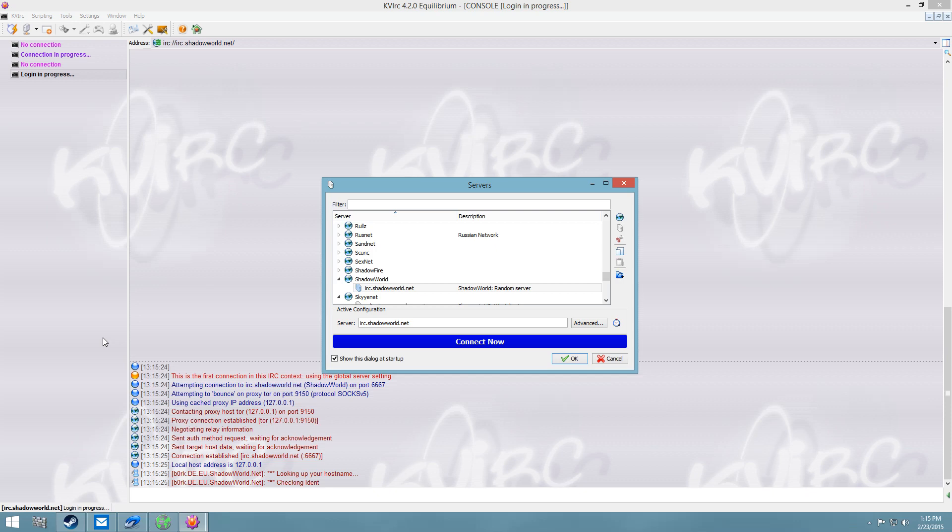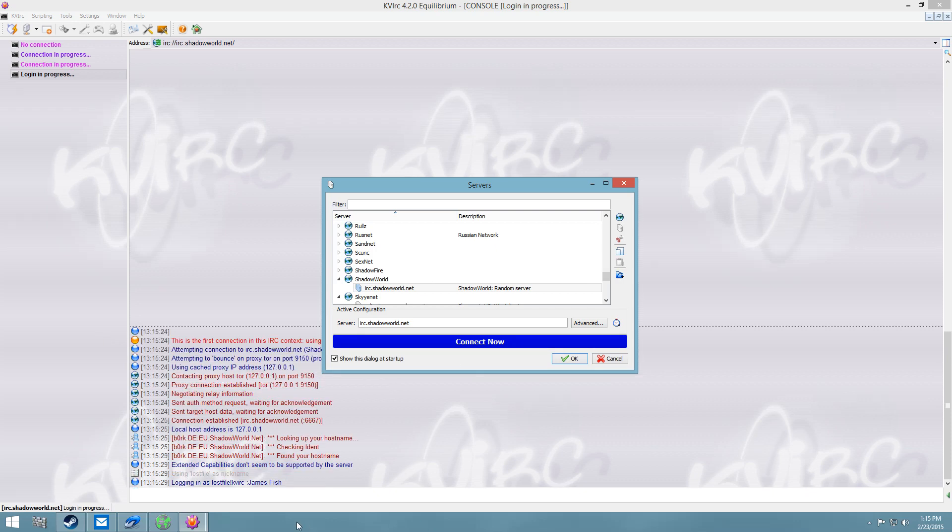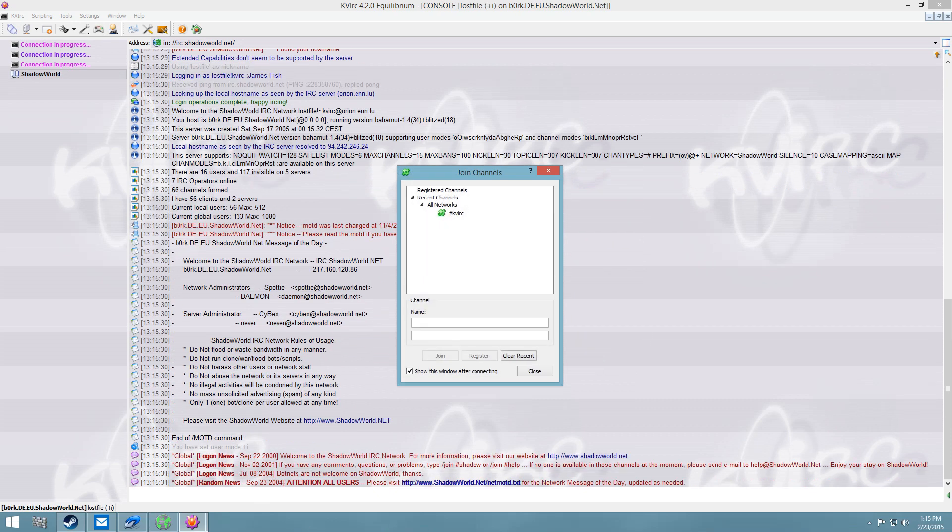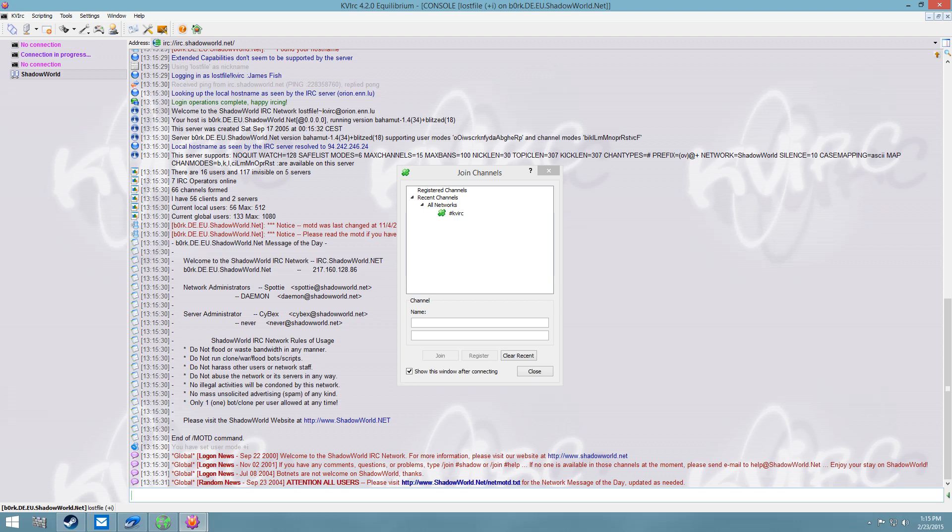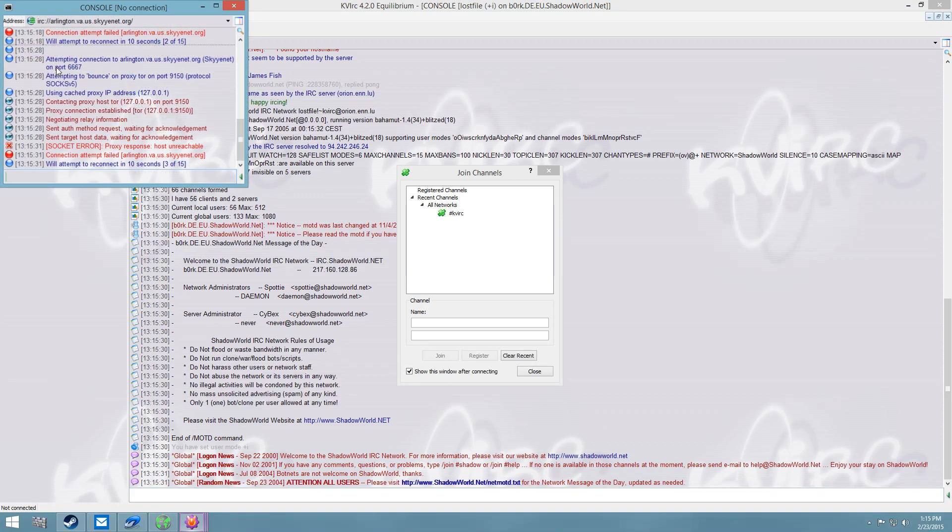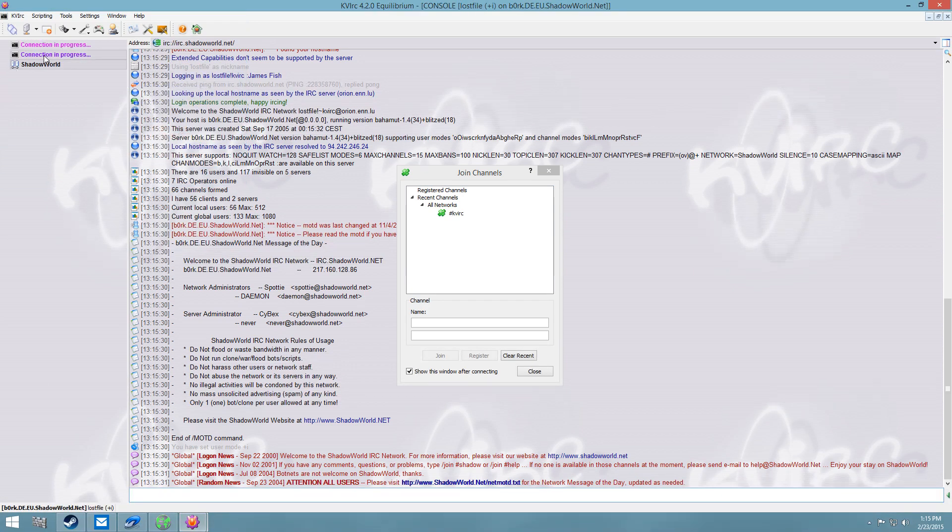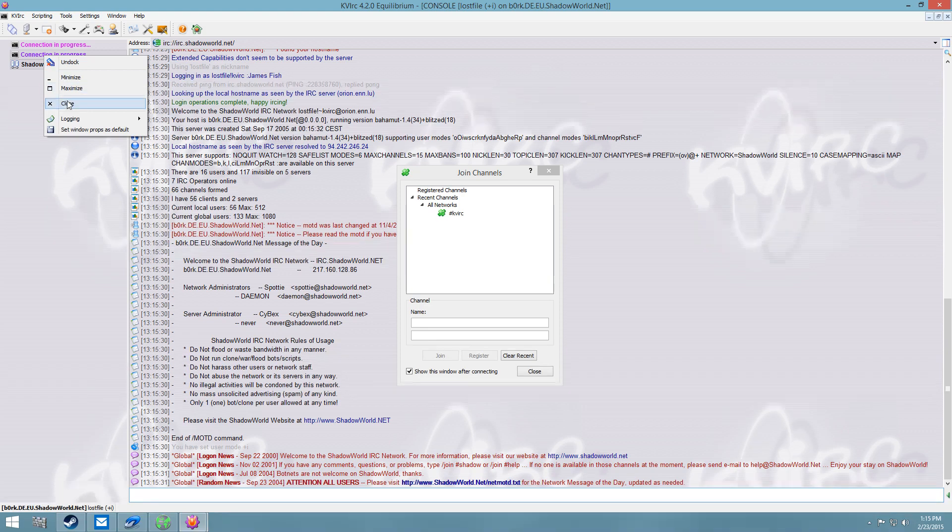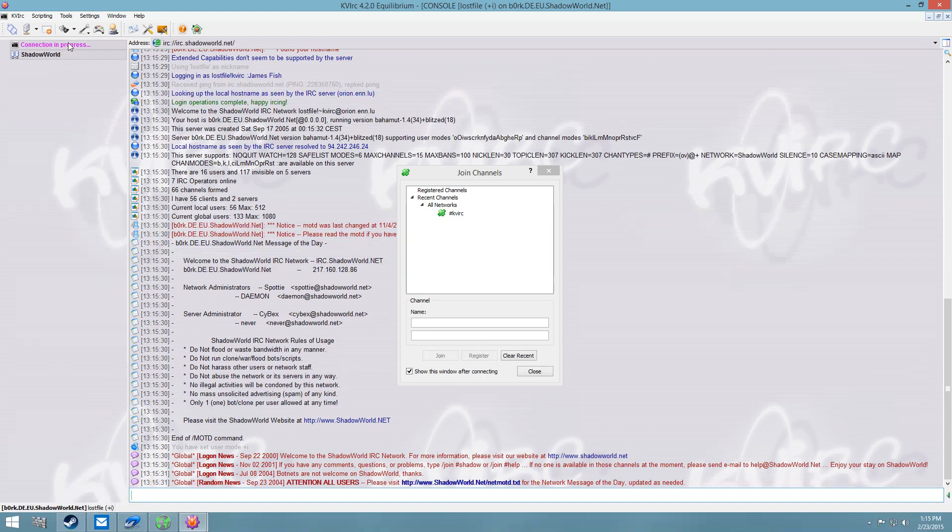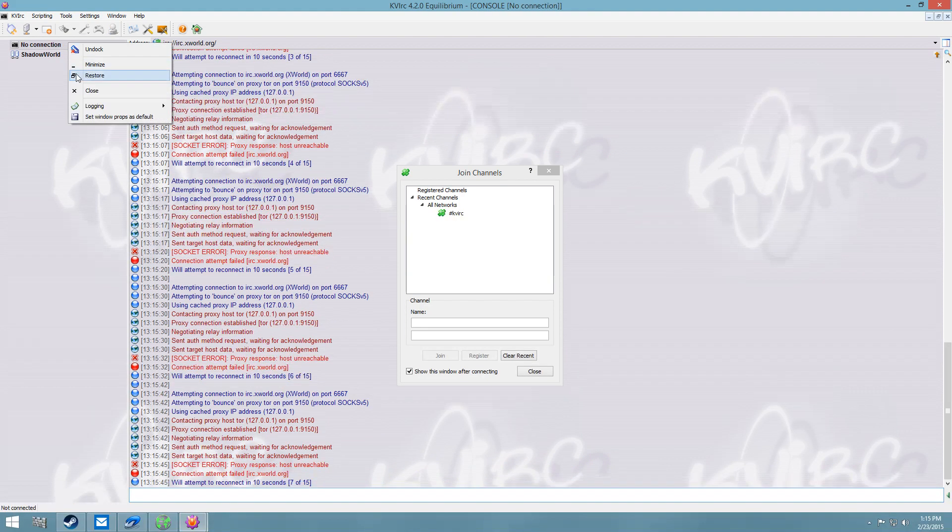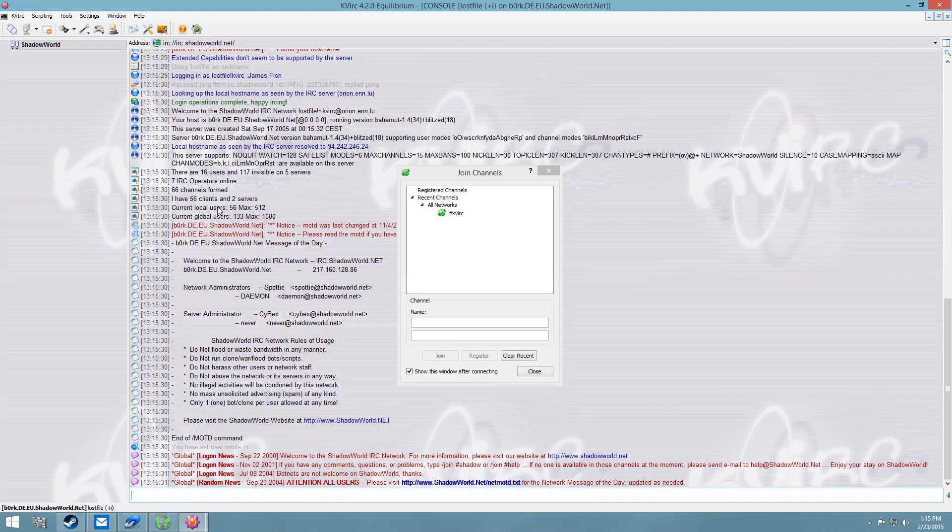Alright, so Shadow World, let's see if I can connect to Shadow World, and apparently I can, I am connected. Close, close, alright.